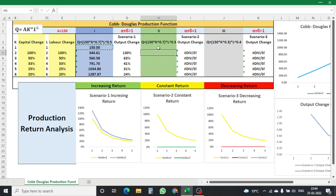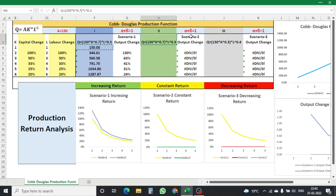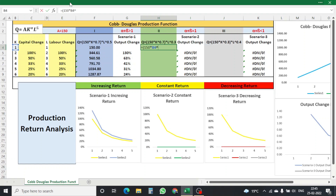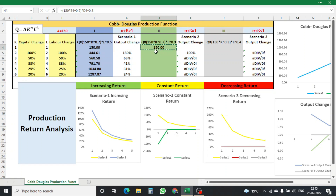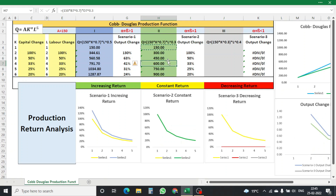In scenario 2, alpha plus beta equals 1, with alpha = 0.7 and beta = 0.3. The Excel formula is: 150 multiplied by K to the power 0.7, multiplied by L to the power 0.3. I calculate the first value, copy and paste the formula, then also calculate the change in production for this constant-returns scenario.